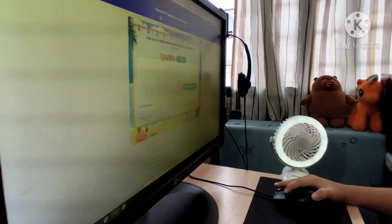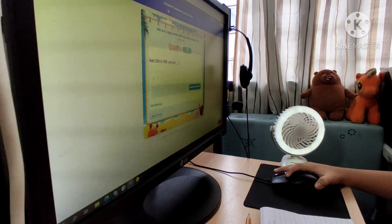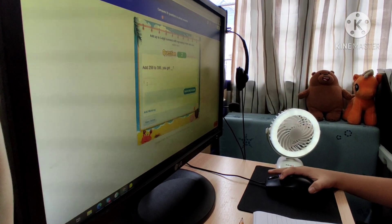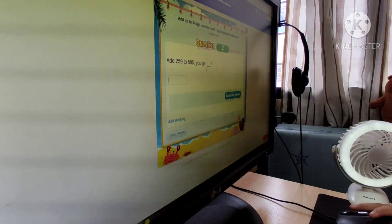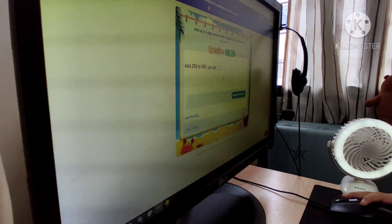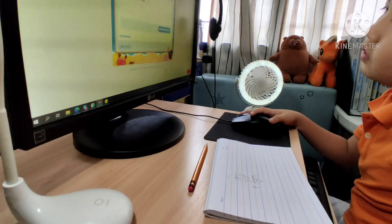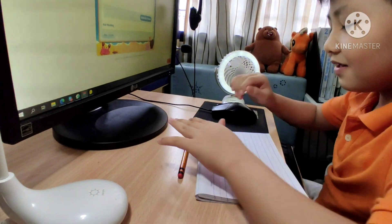Yay! Okay, next one. You will add 259 to 595. Okay, come down. Solve it!